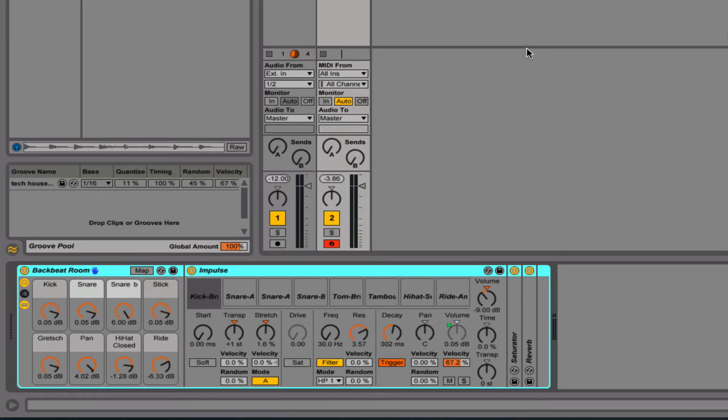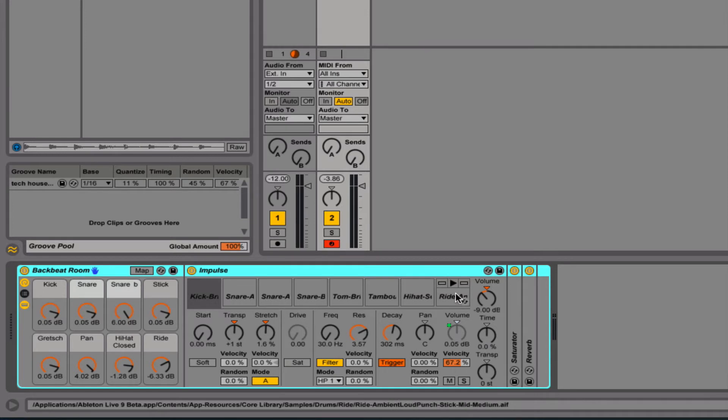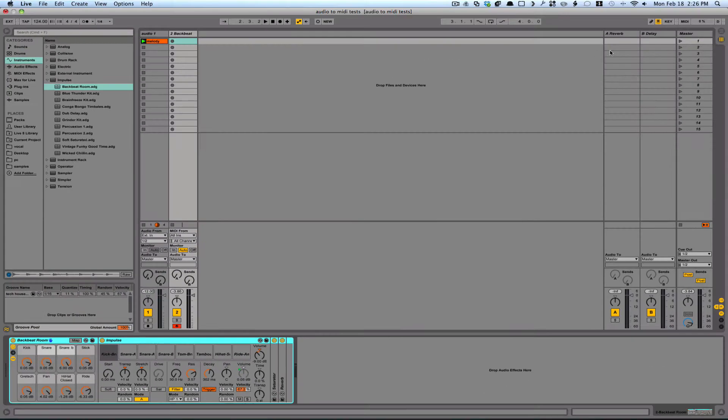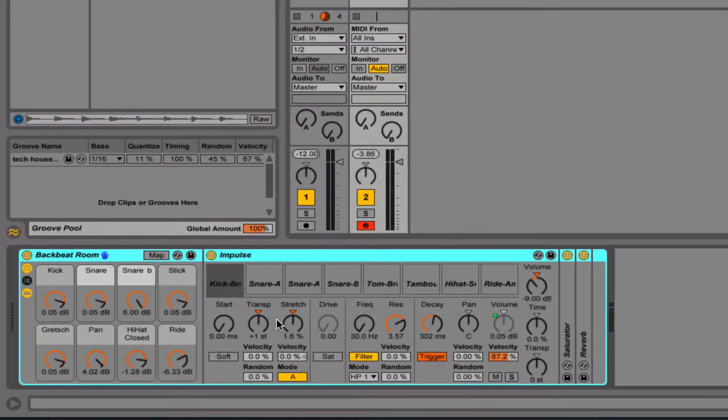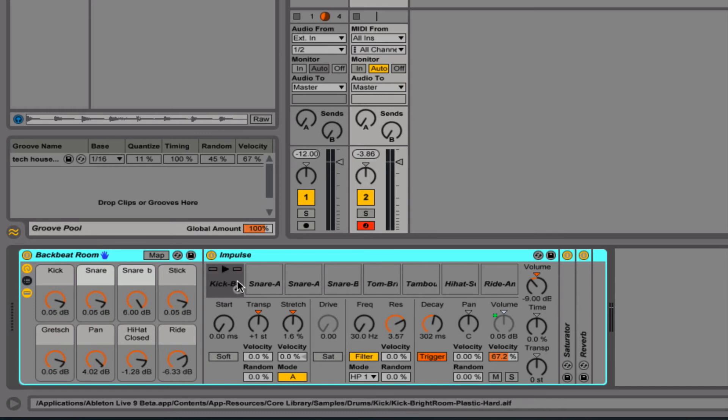If you're not getting any sound when you play that, probably one of the reasons is you don't have this turned on up here, your little keyboard thing. If you still aren't hearing sound, that might mean your keyboard is on an octave that's not correct.